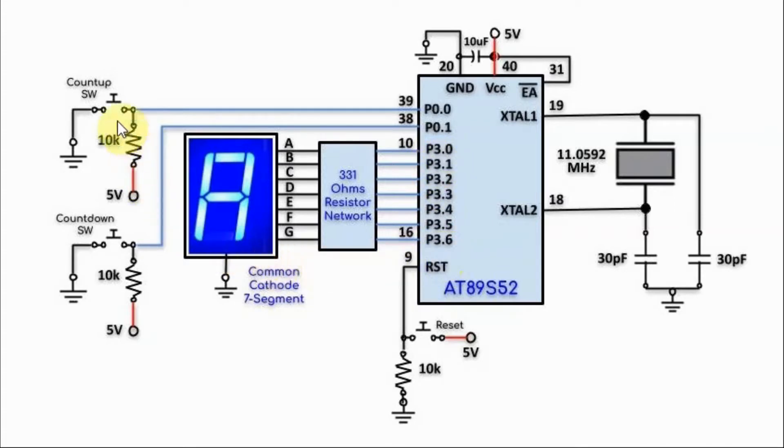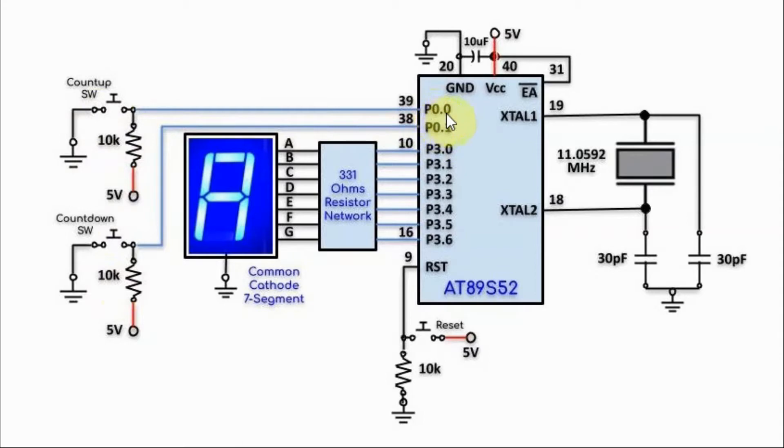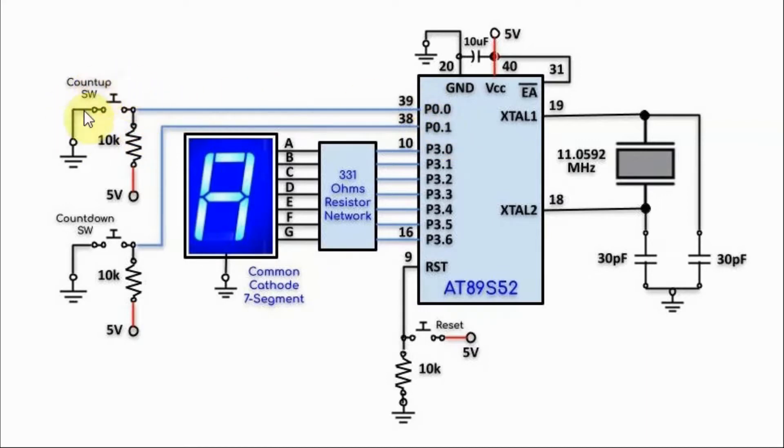We also have two push buttons connected to port P0 through pins P0.0 and P0.1. Now, port 0 does not have any pull-up resistors, so the pull-up resistance must be provided through these push buttons.